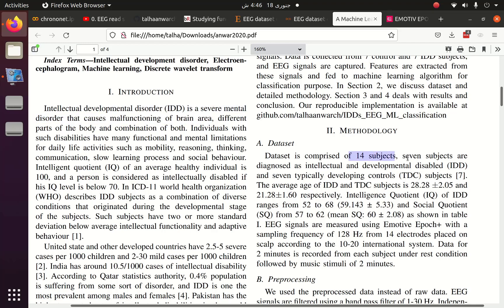The dataset is comprised of 14 subjects: 7 diagnosed as intellectually and developmentally disabled (IDD) and 7 typically developing controls (TDC). The mean age of IDD and TDC subjects is 28.28 and 21.28 respectively. Subjects are diagnosed based on IQ and SQ levels — an IQ between 52 to 68 and SQ between 57 to 62 indicates IDD; above that range indicates a control or normal person.